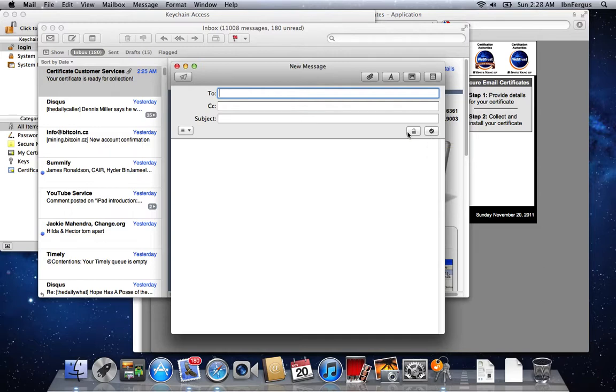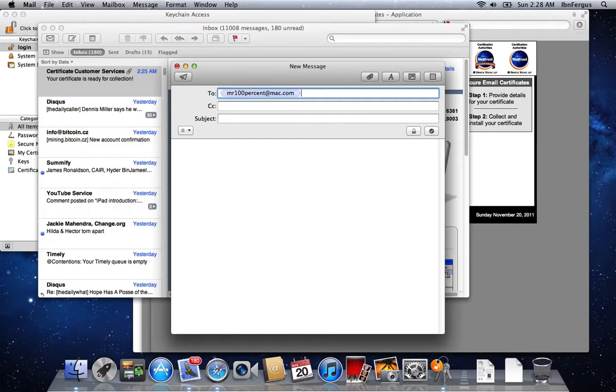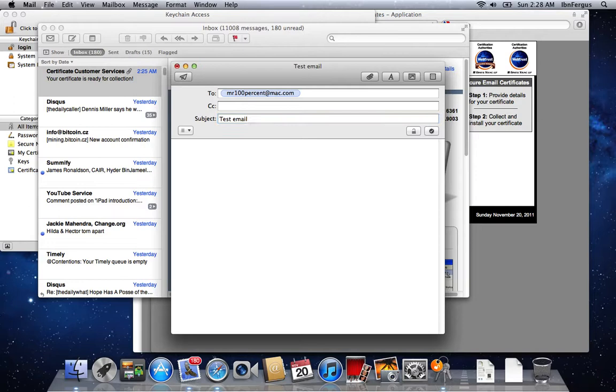So if I want to send an email to another person and I want to sign it, which means I can prove that it's from me, I'm going to make sure this check mark is checked, which means the email is signed. So I'm going to send an email to my other email address: testing, can you read this?